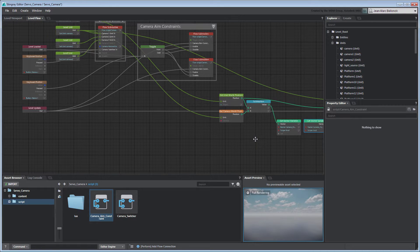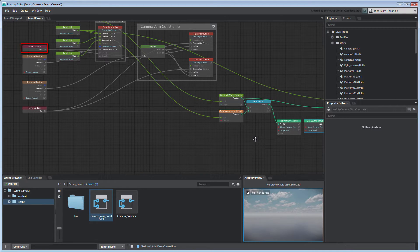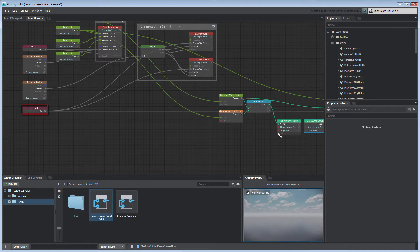To trigger the SetVectorVariable node once, we could connect it to the LevelLoaded node. Instead, we'll connect it to the LevelUpdate node, but channel it through a Once node.